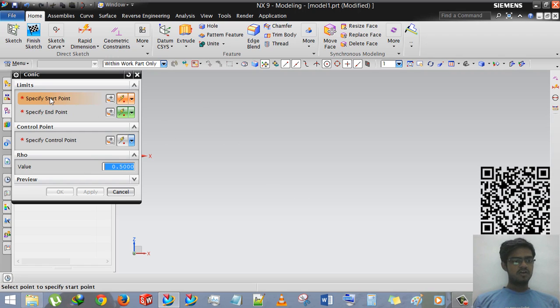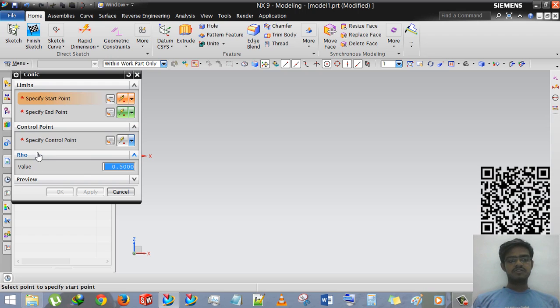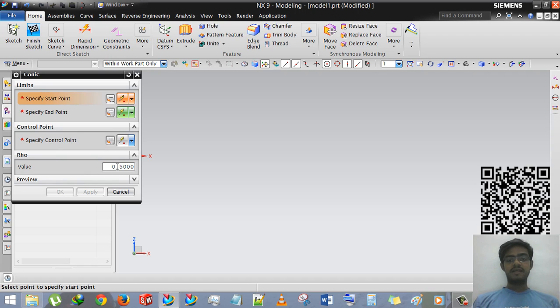So let's start. There are three options: limits, control, and RHO. RHO is the value of leg angle or you can say that the intensity of its curvature.